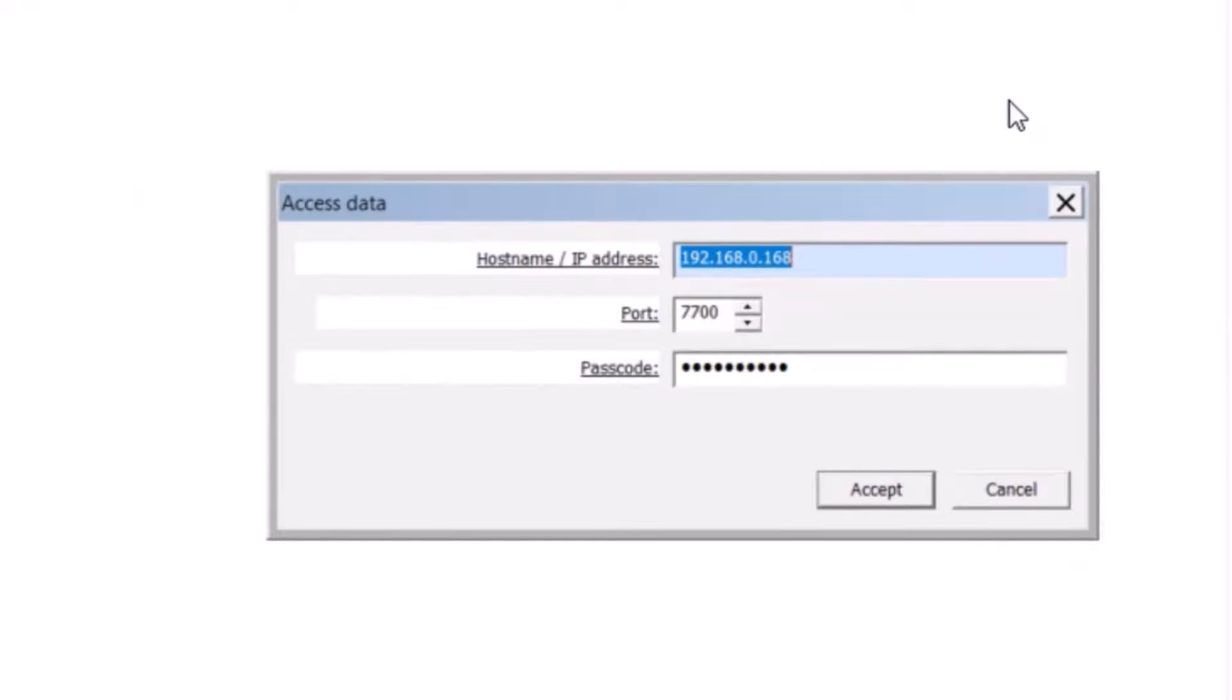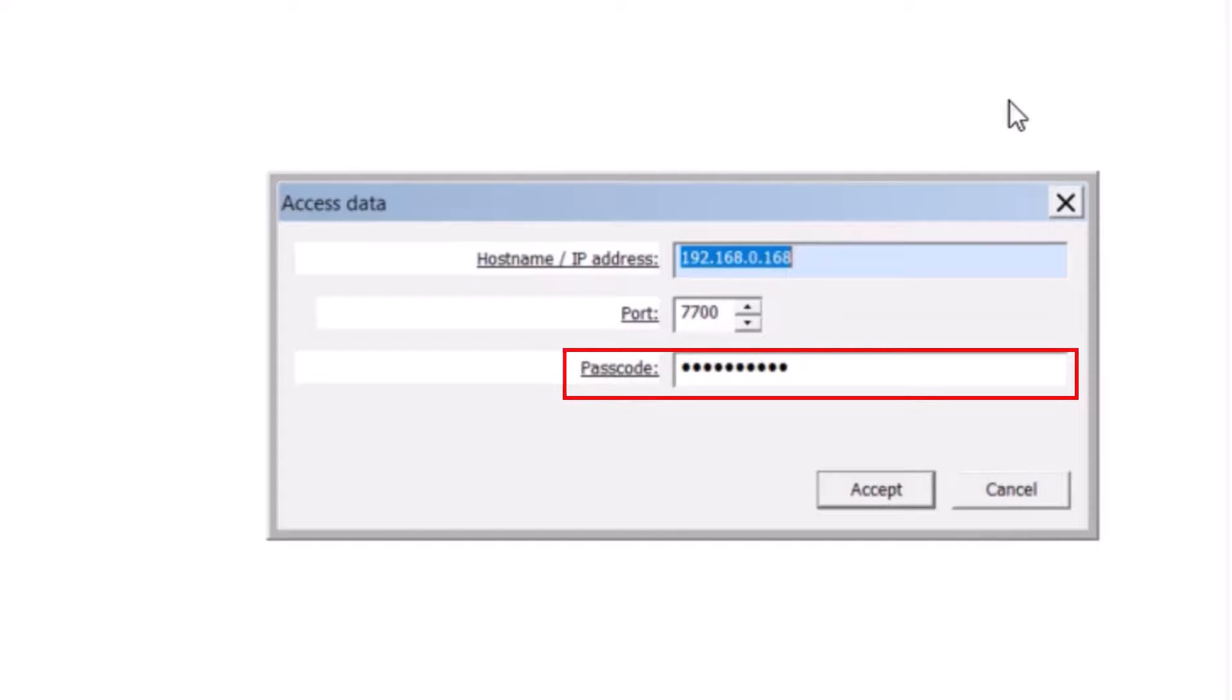The port number is by default set to 7700. Enter the automation passcode for the individual panel. This passcode is set in RPS, under automation slash remote app.